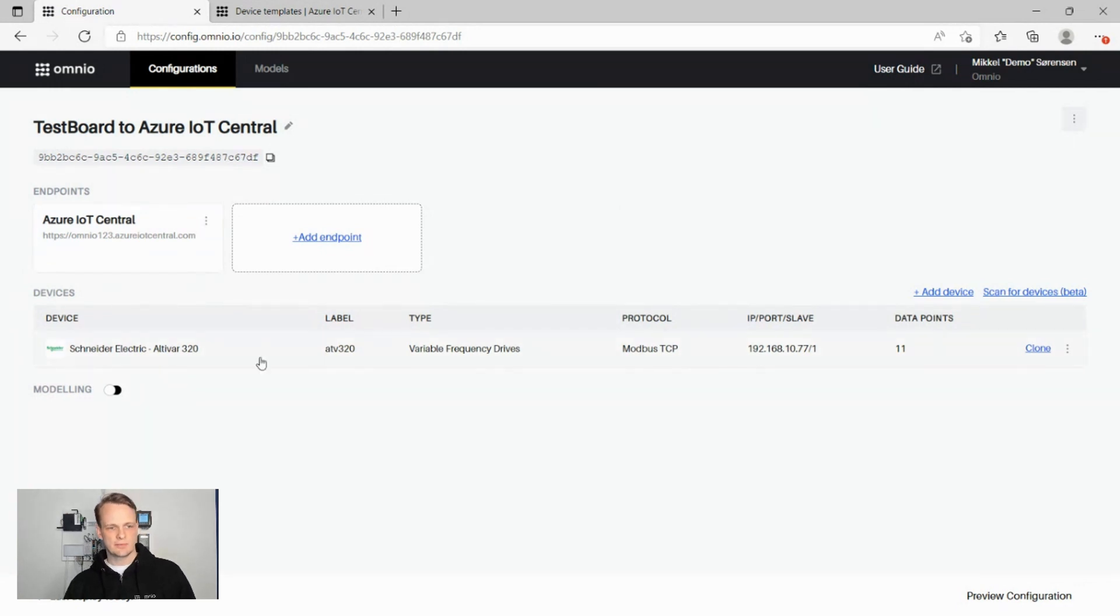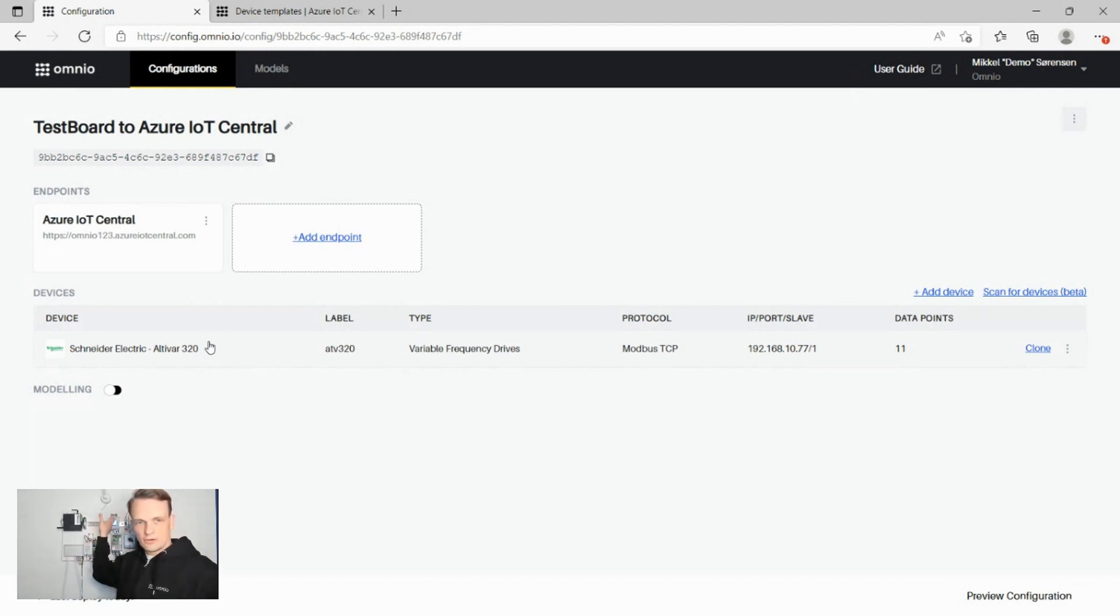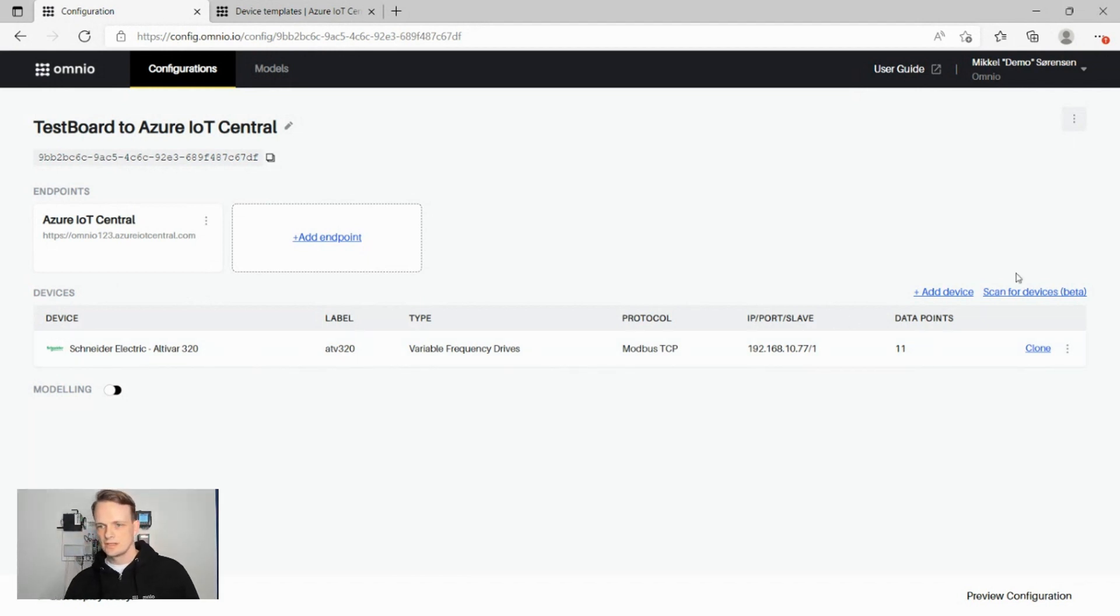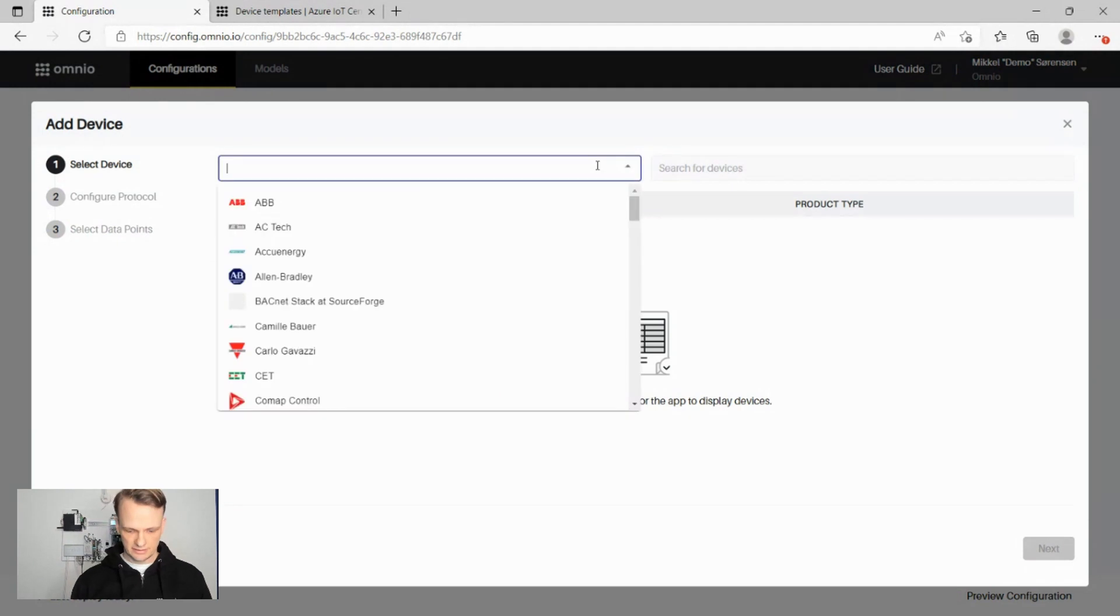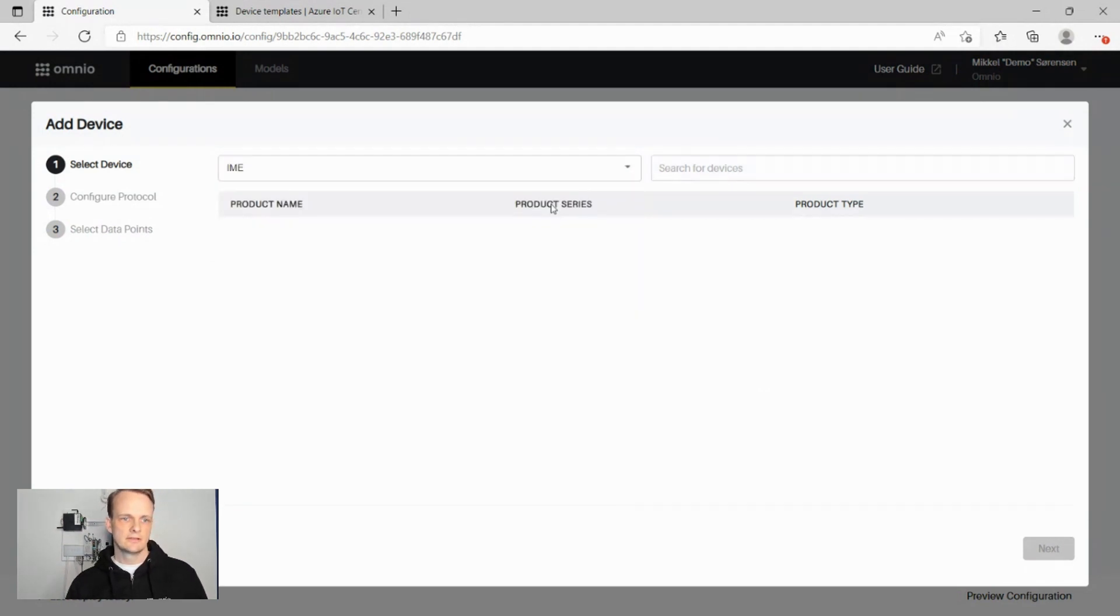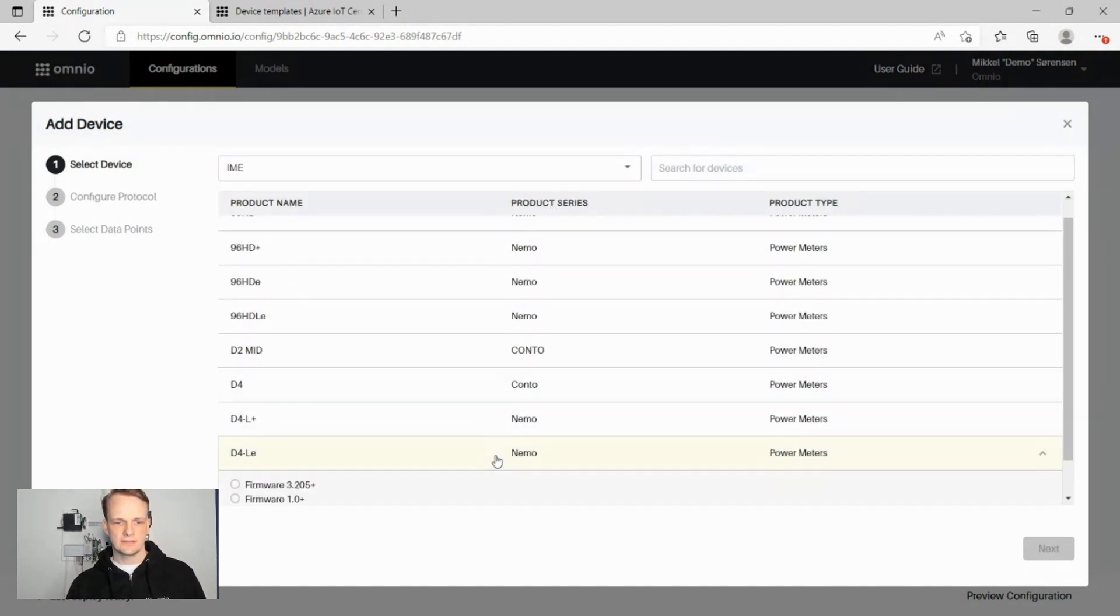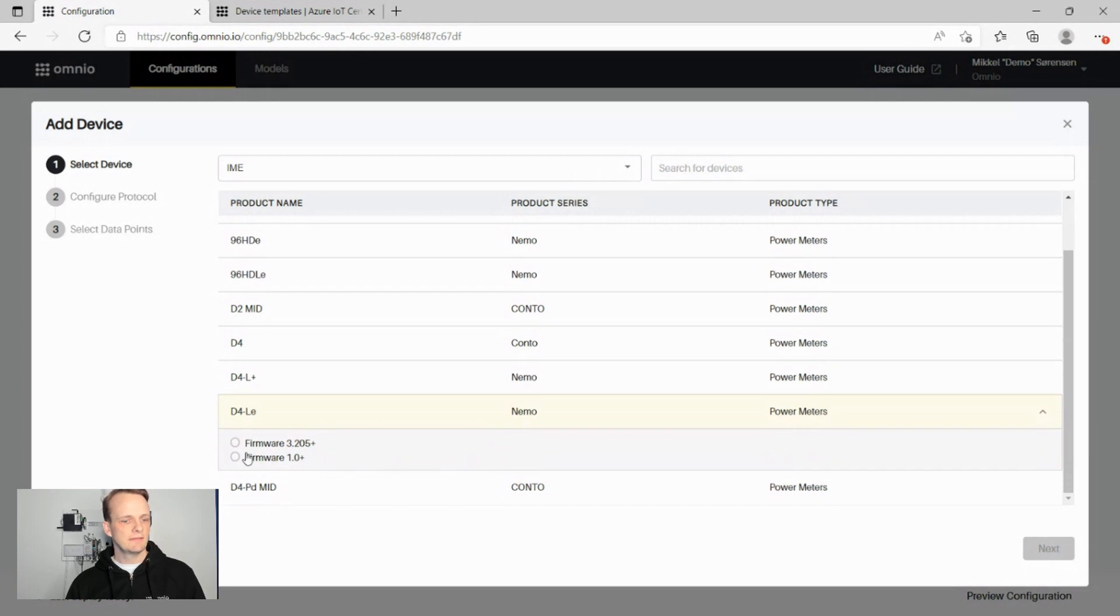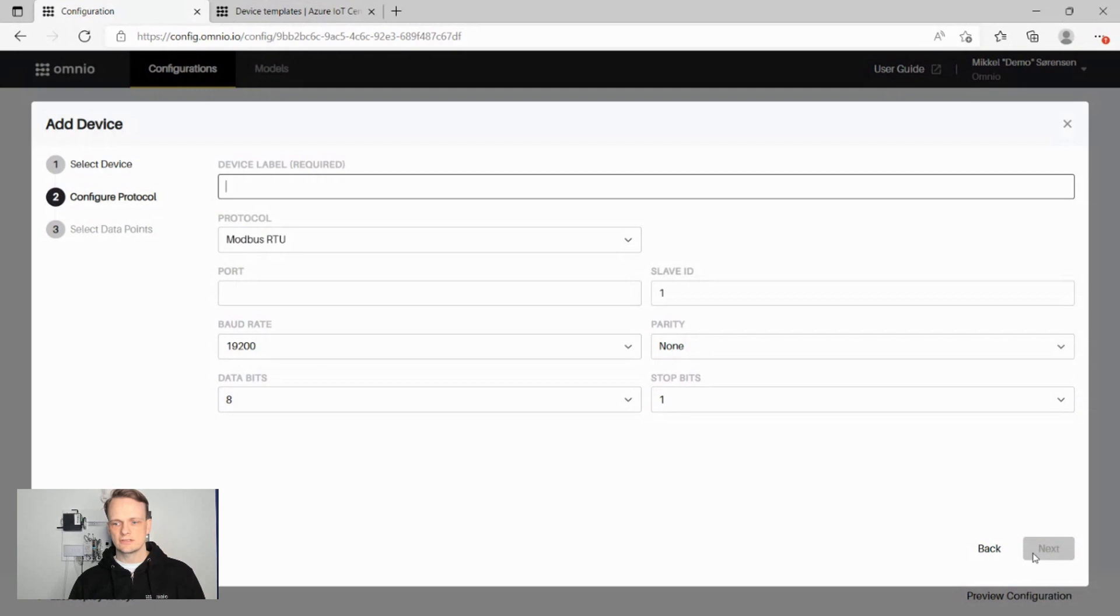Then we've set up a single device, this thing right here, and then we'll add another one, which is the power meter up here. We click add device. We look at the list of manufacturers and find the one that we need. We can find the device that we need and we pick the firmware version that we need. We've already read thousands of manuals in order to do this, so you don't have to.